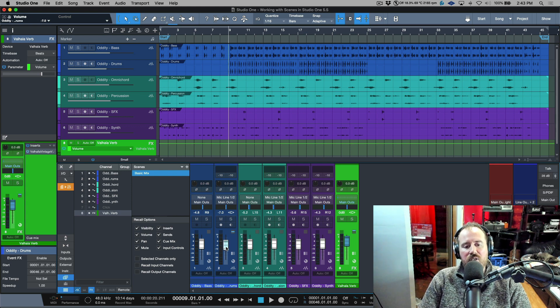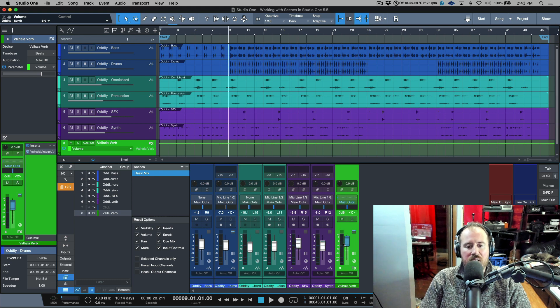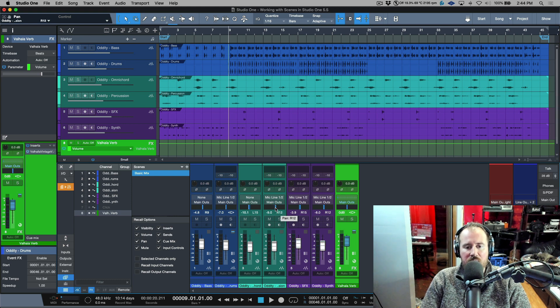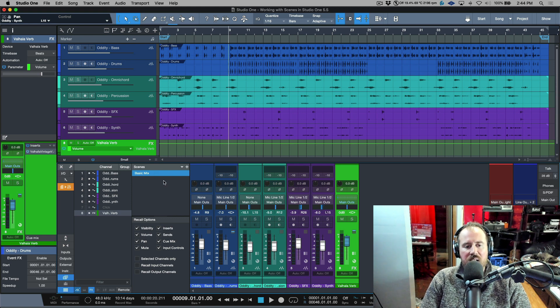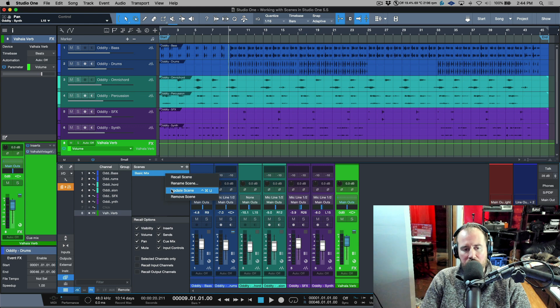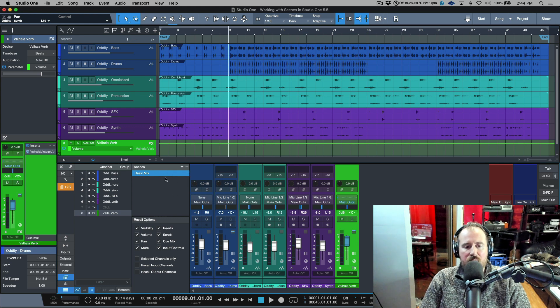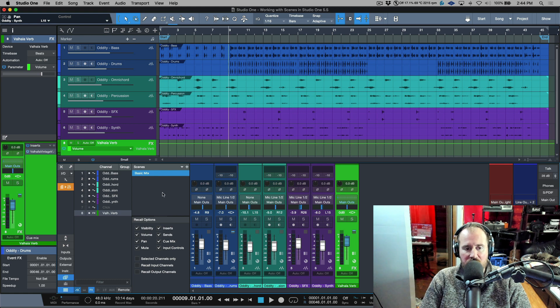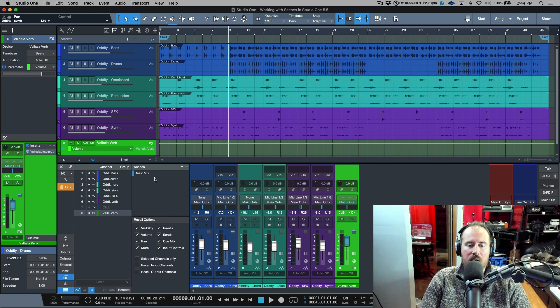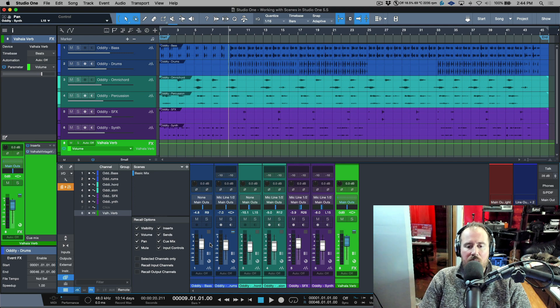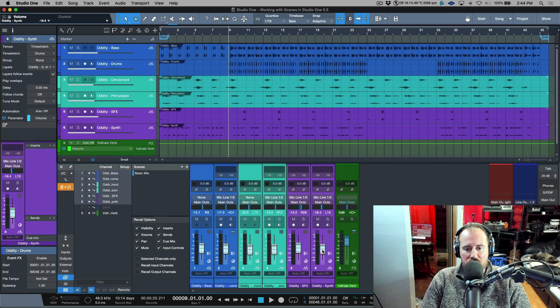But let's say that I make some changes and I want to be able to update this because I want these changes that I made over here to be my new basic mix scene. In that case, we can right click and we have the ability to update scene. Now this scene is selected right now and currently it's in blue because I've selected it.